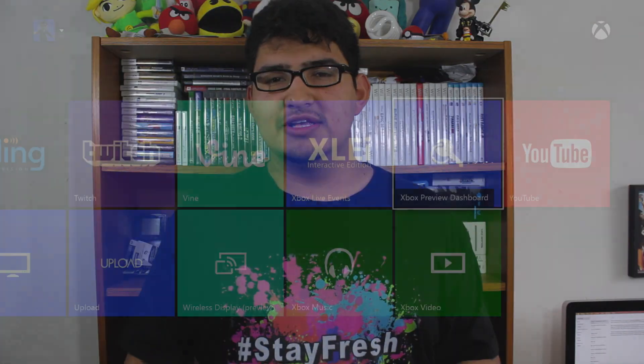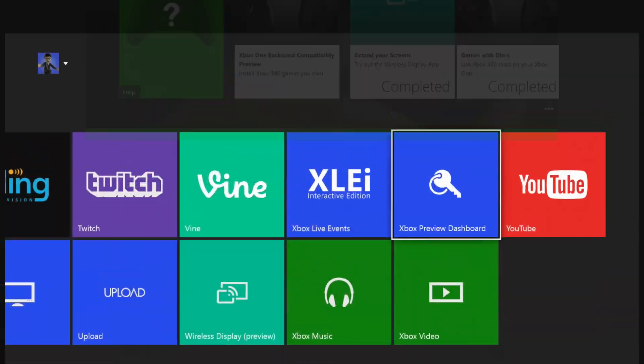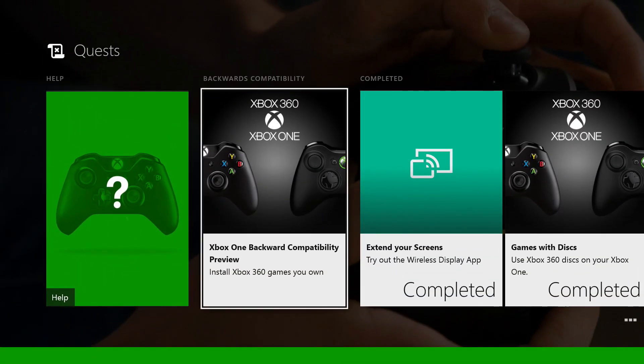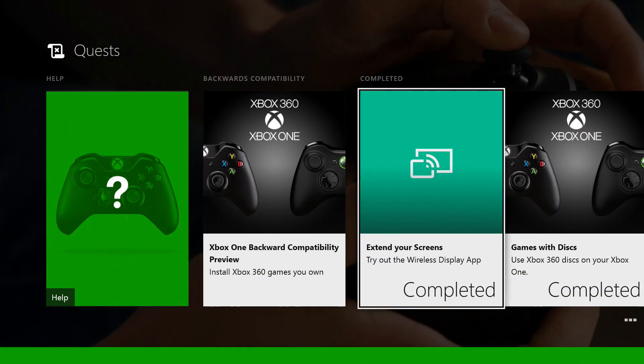How's it going gamers, Luis here with Gaming Vlog Network. Today I got into the Xbox Preview Program — a program from Microsoft that lets you test out different beta features for your Xbox One before they're actually released to the public.